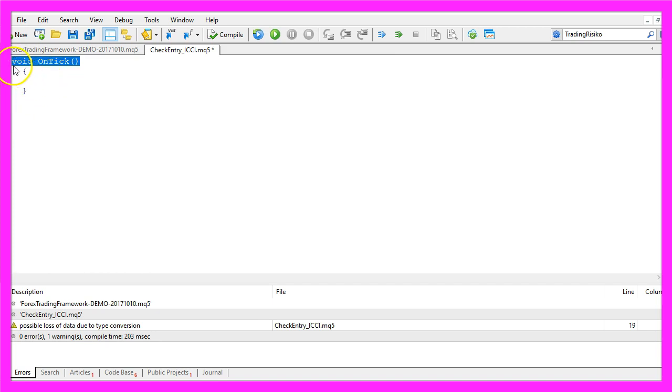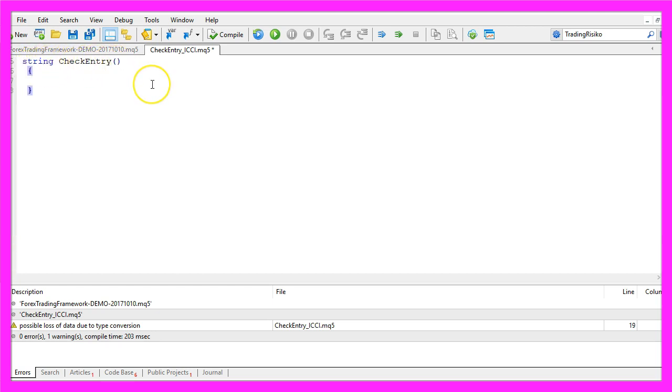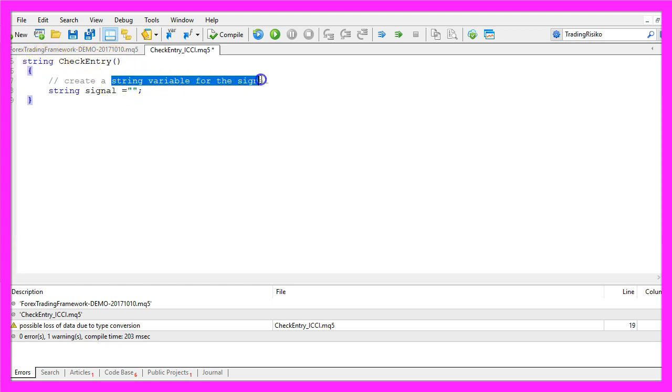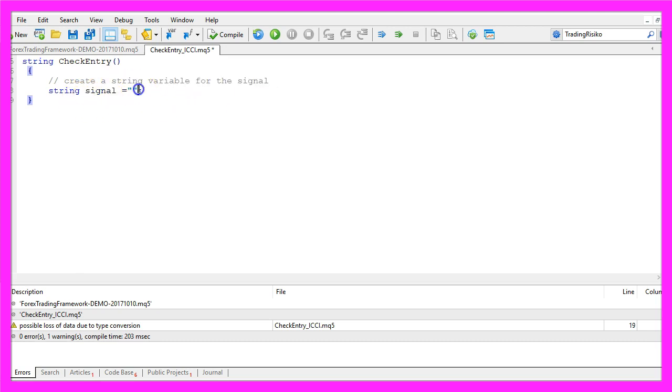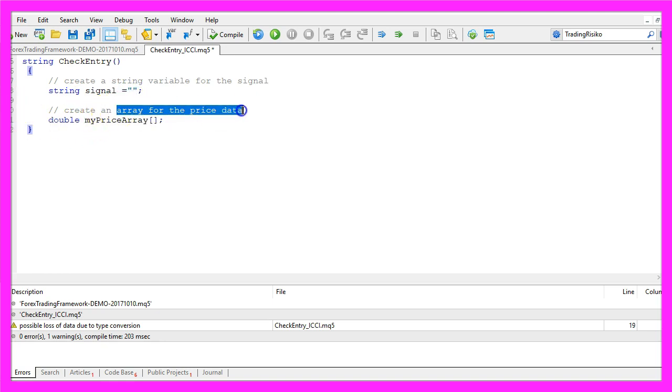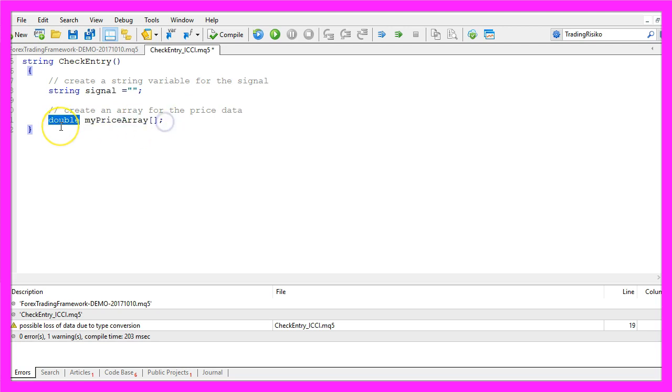For the advanced version we are going to exchange VoidOnTick with String CheckEntry. First we create a String variable that will contain our signal, it's also called signal and we don't assign a value here. Let's create an array for the price data that will be called myPriceArray. It's a double array so it can contain floating type values.